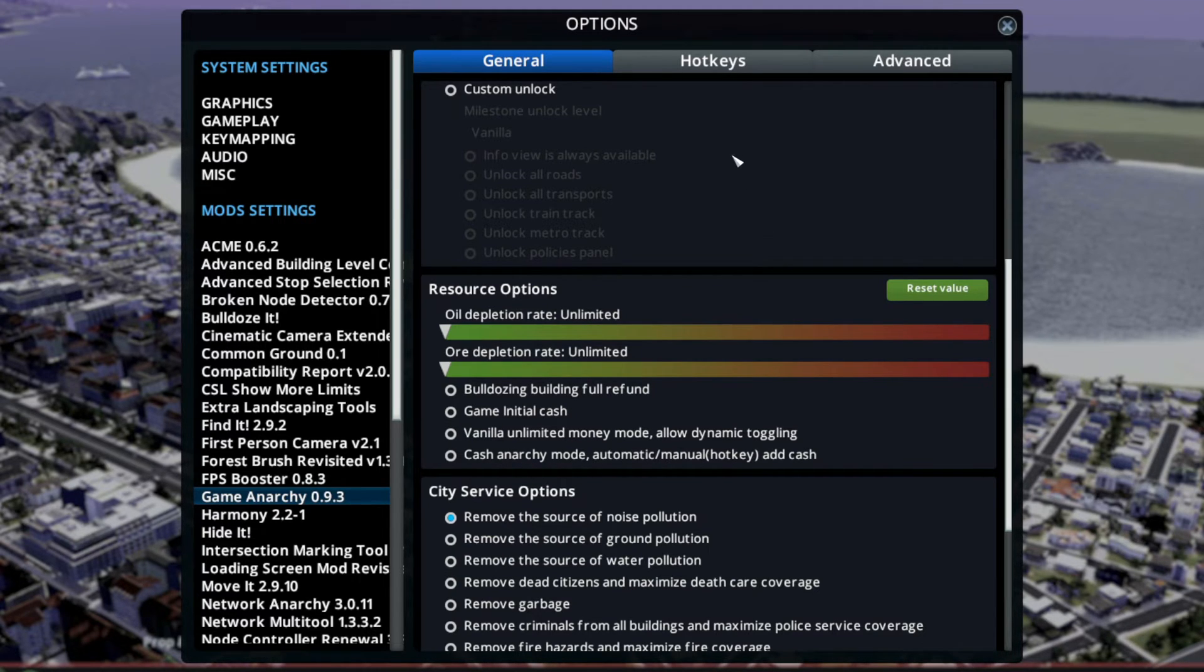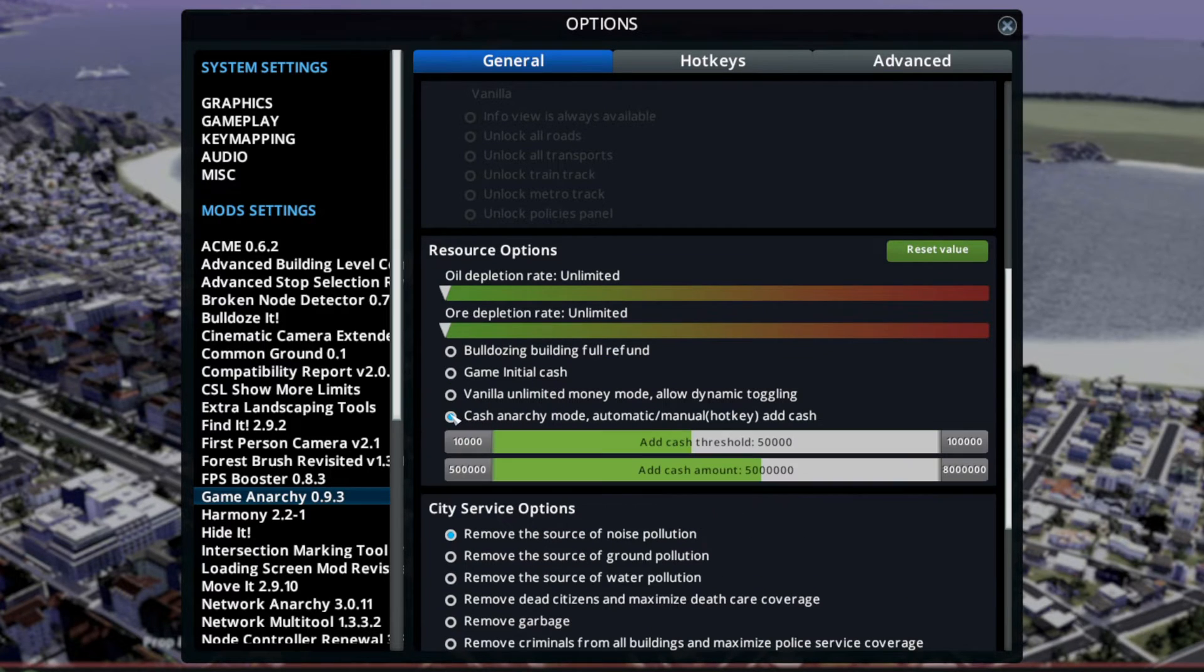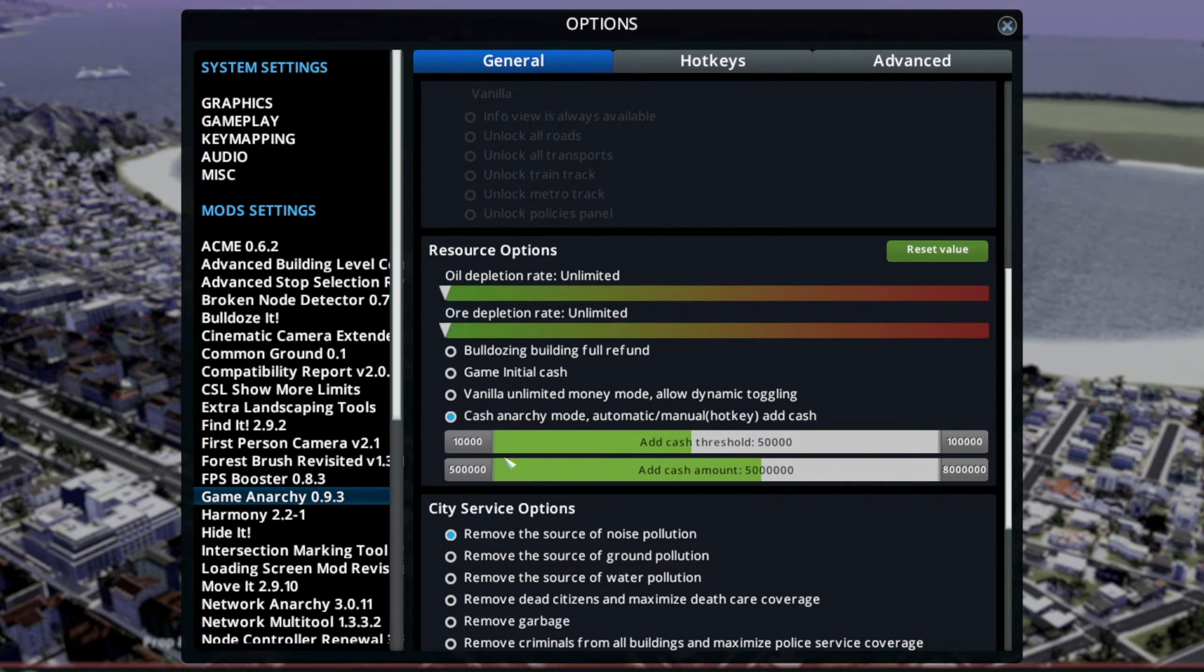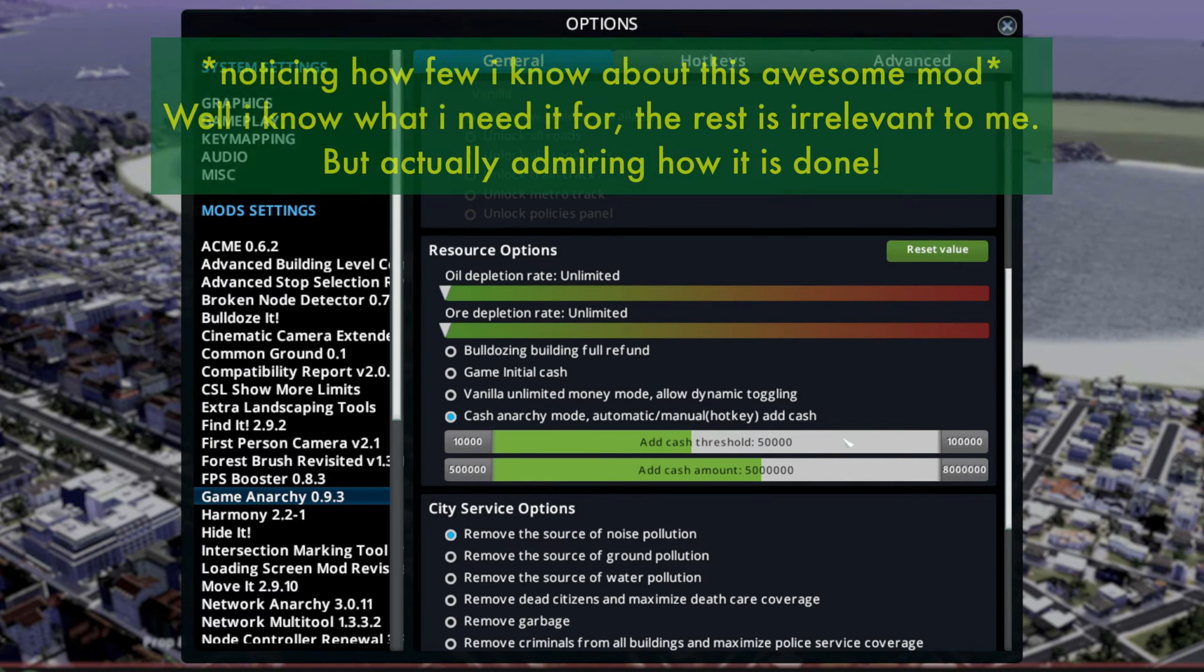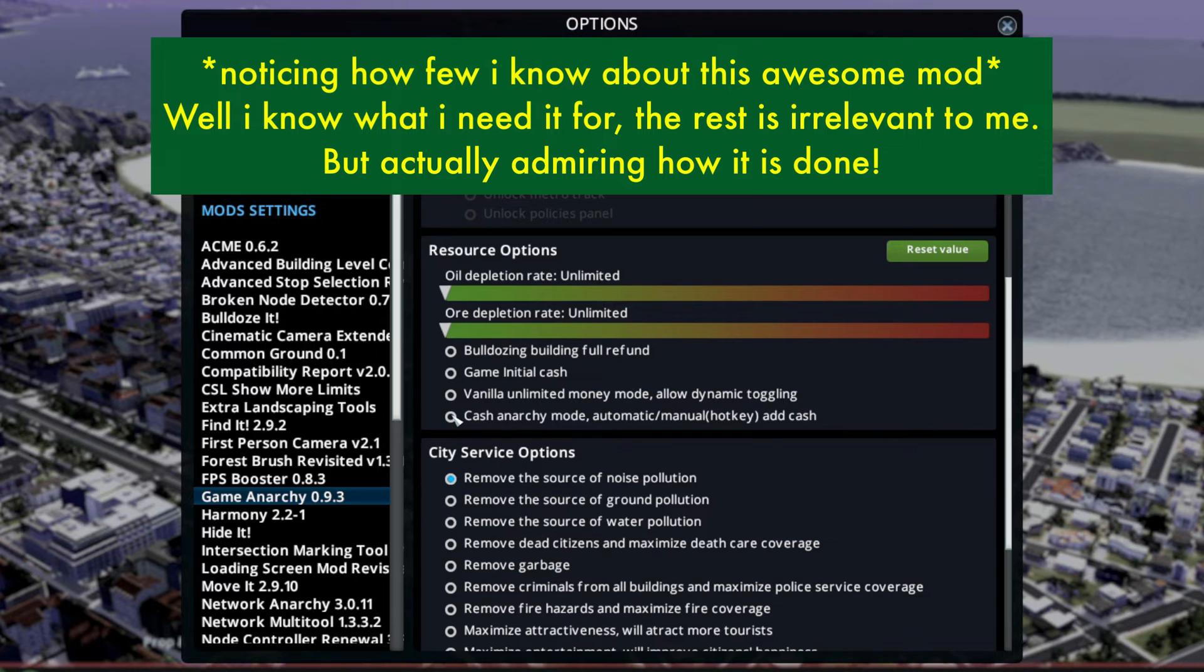Cache Anarchy Mode - this is the hotkey thing, so you just press the hotkey. It does it automatically, whenever you are below that, you get 50k.